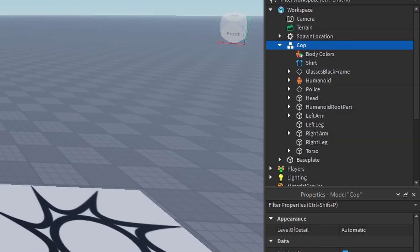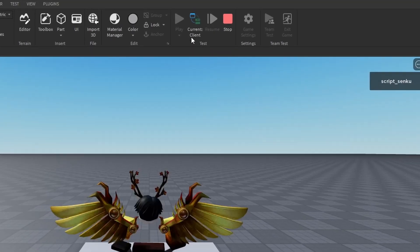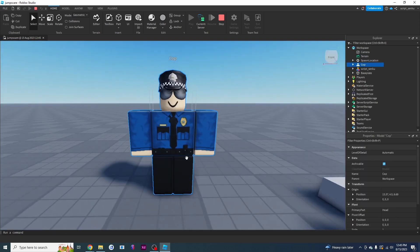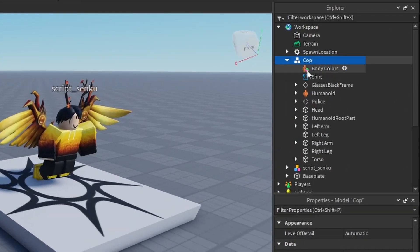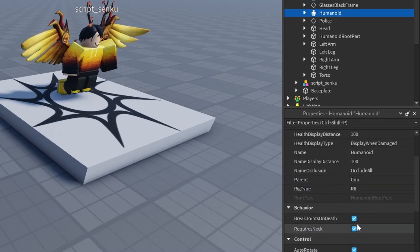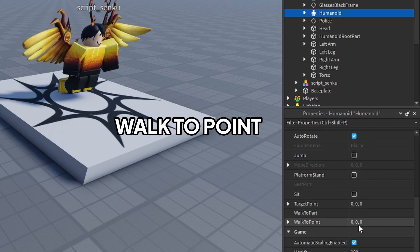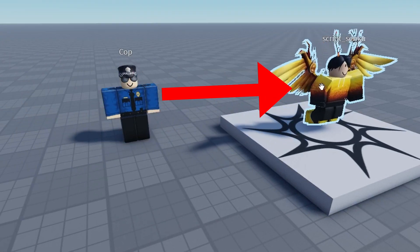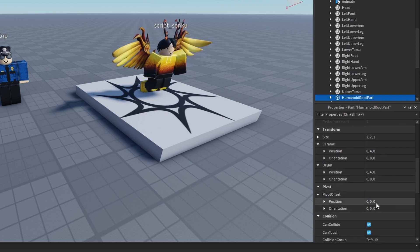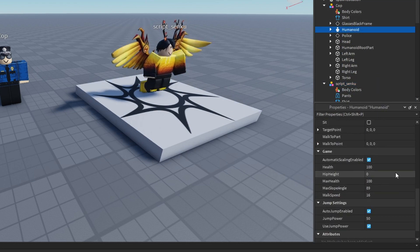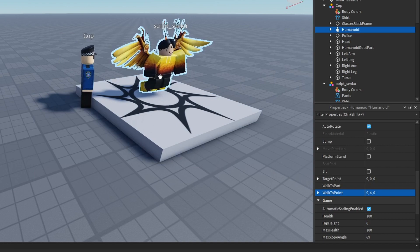Now I'm going to show you how to make this thing walk. I'm going to play the game and click to change it to server - so now this is what the Roblox server sees. I'm going to click on the cop and show you a property. Inside the cop there should be a humanoid object; if there isn't, that's not a good model to work with. The key property is called Walk To Point - it's some XYZ coordinate in our game, and whatever you set it to is what the cop will walk to. So if you want the cop to walk to my character, you can get the humanoid root part's position and set the Walk To Point to that, and the cop will walk to where I am.